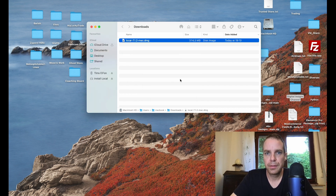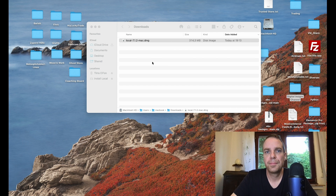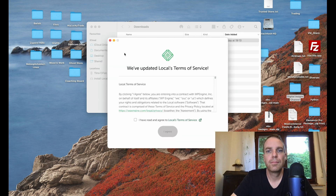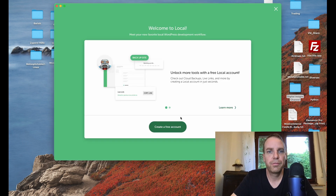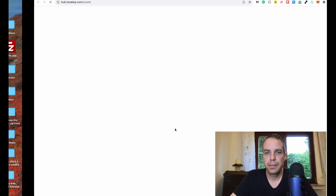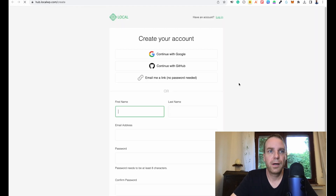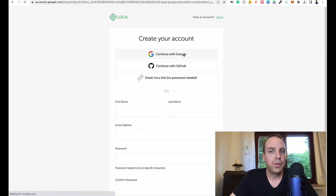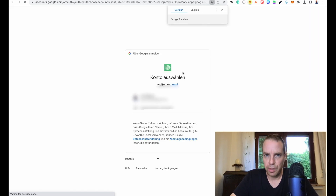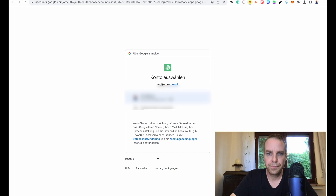Click 'Open', then agree to the terms and conditions. Now we have to create a free account. You can do this with your Google account or fill it out by hand. Let me do this quickly.